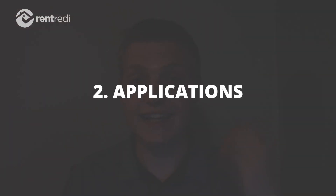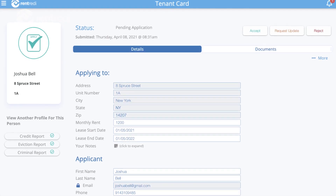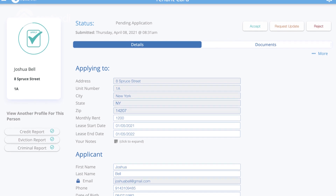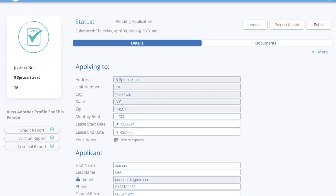The second thing I needed was a software that could take applications for me, because the last thing I wanted was to get on the phone with somebody for an hour trying to take a rental application. We live in the modern age — filling out a form should be ultra easy. I wanted a software where I just send them a link and the applicant themselves does all the work.